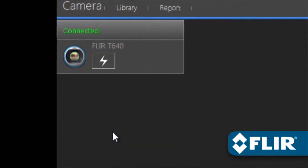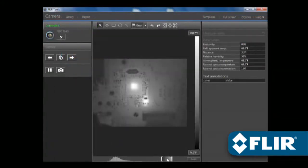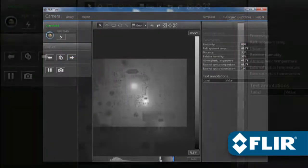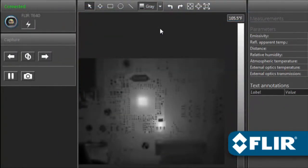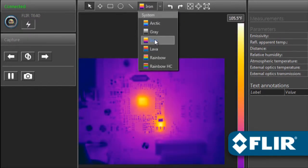FLIR Tools also lets you stream live video from select thermal imagers and take remote control of T-Series models over USB or Ethernet, great for situations where the camera is out of reach or needs to stay locked on a target.